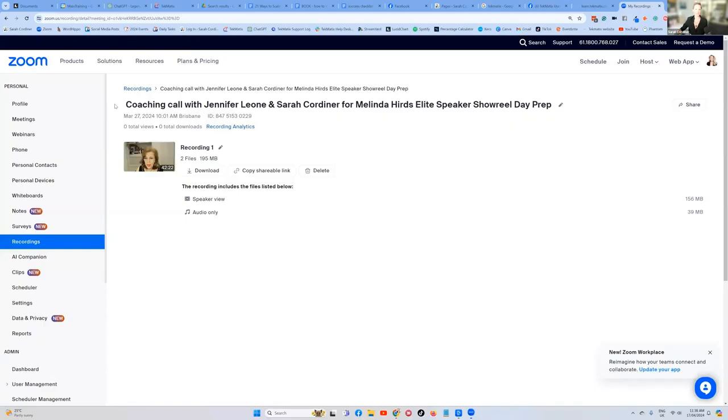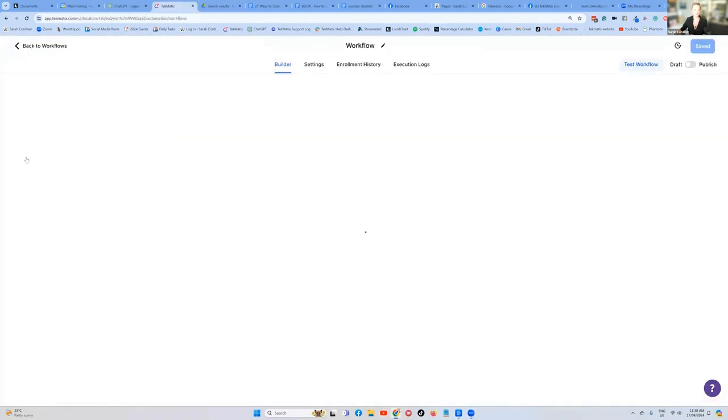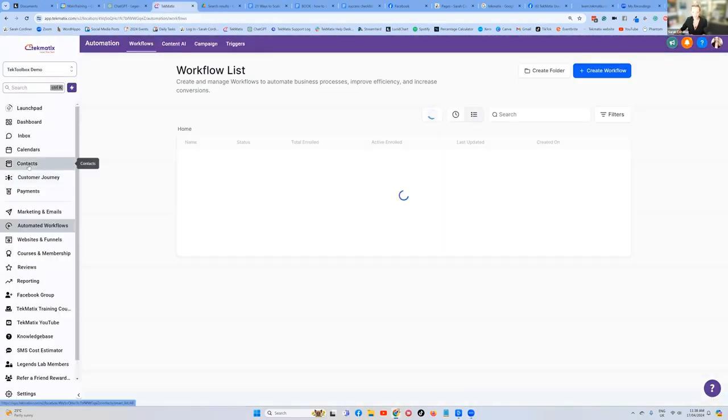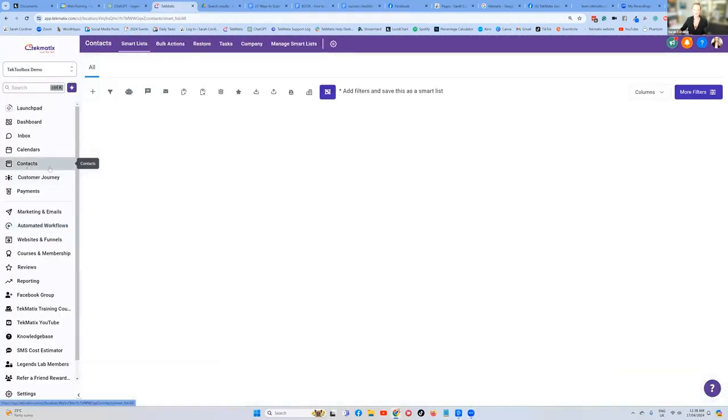How do you add people to a workflow after you've created it? Here's how you do it. You're going to go into your Techmatics account and you will go into your contacts area.